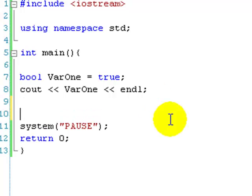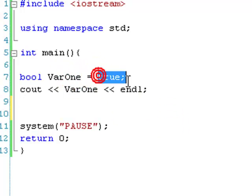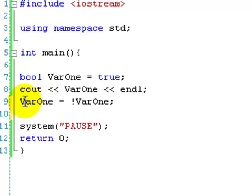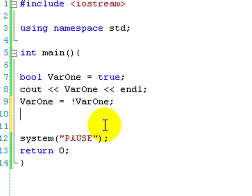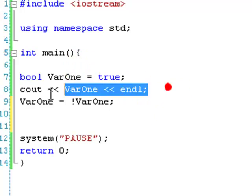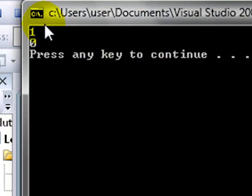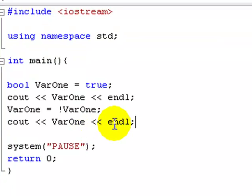So what would happen if we said var1 equals not var1? That's a little confusing, but basically var1 is true, and since there are only two options — true or false — not var1, so not true, is false. So if we set var1 equals not, which is the exclamation mark, var1 — we're basically setting var1 to not itself. And then let's output var1 again; it should output zero. There we go: one, zero.